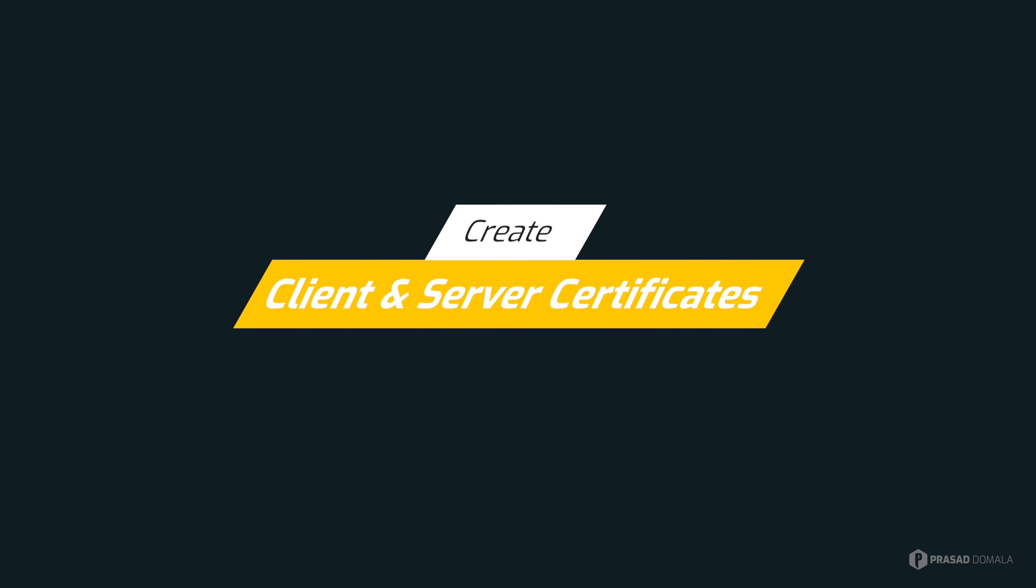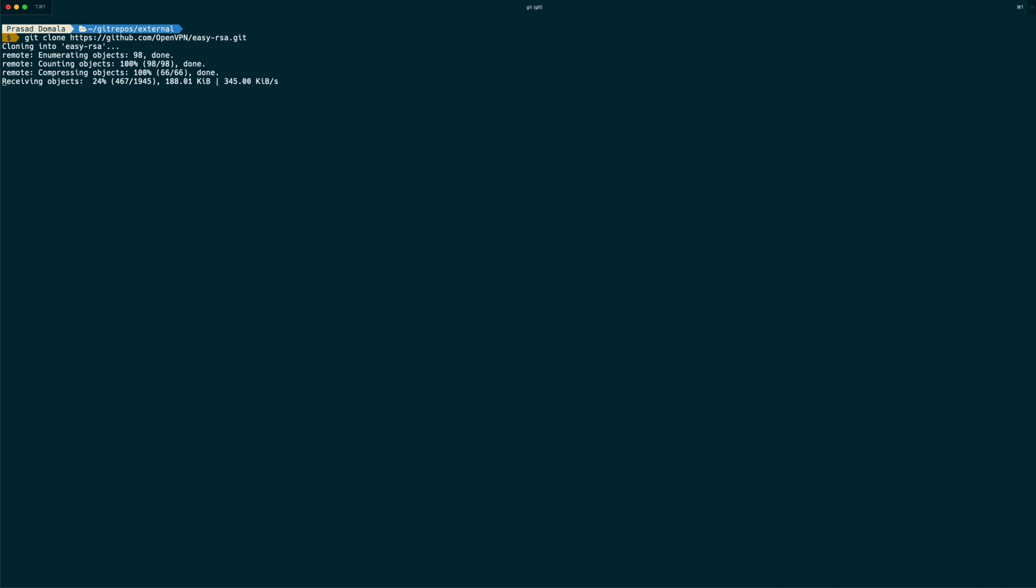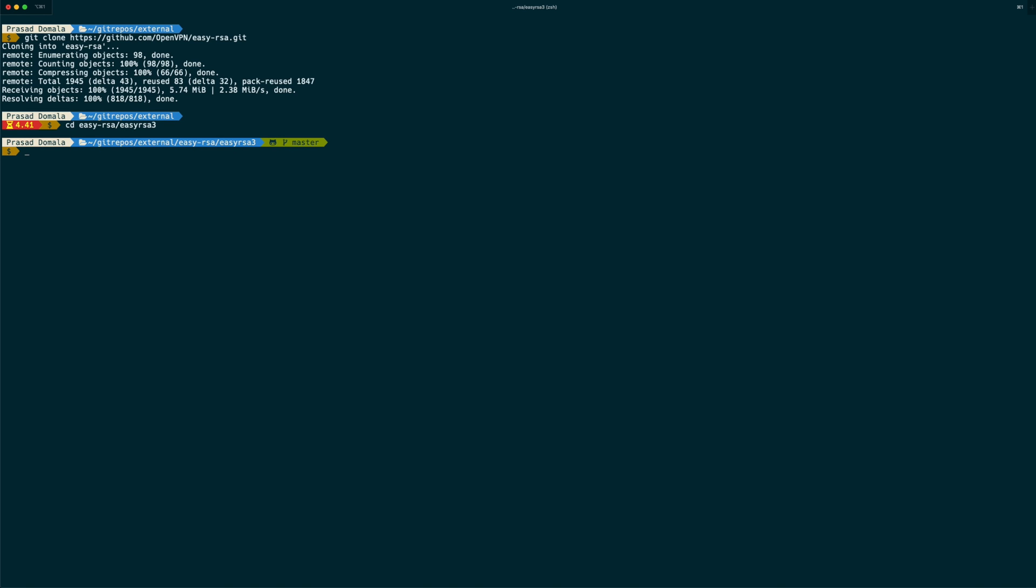Now let's create certificates required for certificate based or mutual authentication. We'll be using OpenVPN easyRSA utility to create our server and client certificates. So all the commands I use in this video can be found on my blog. I'll leave the link in the description. First, let's clone easyRSA repository from GitHub and navigate into easyRSA3 folder within the repo.